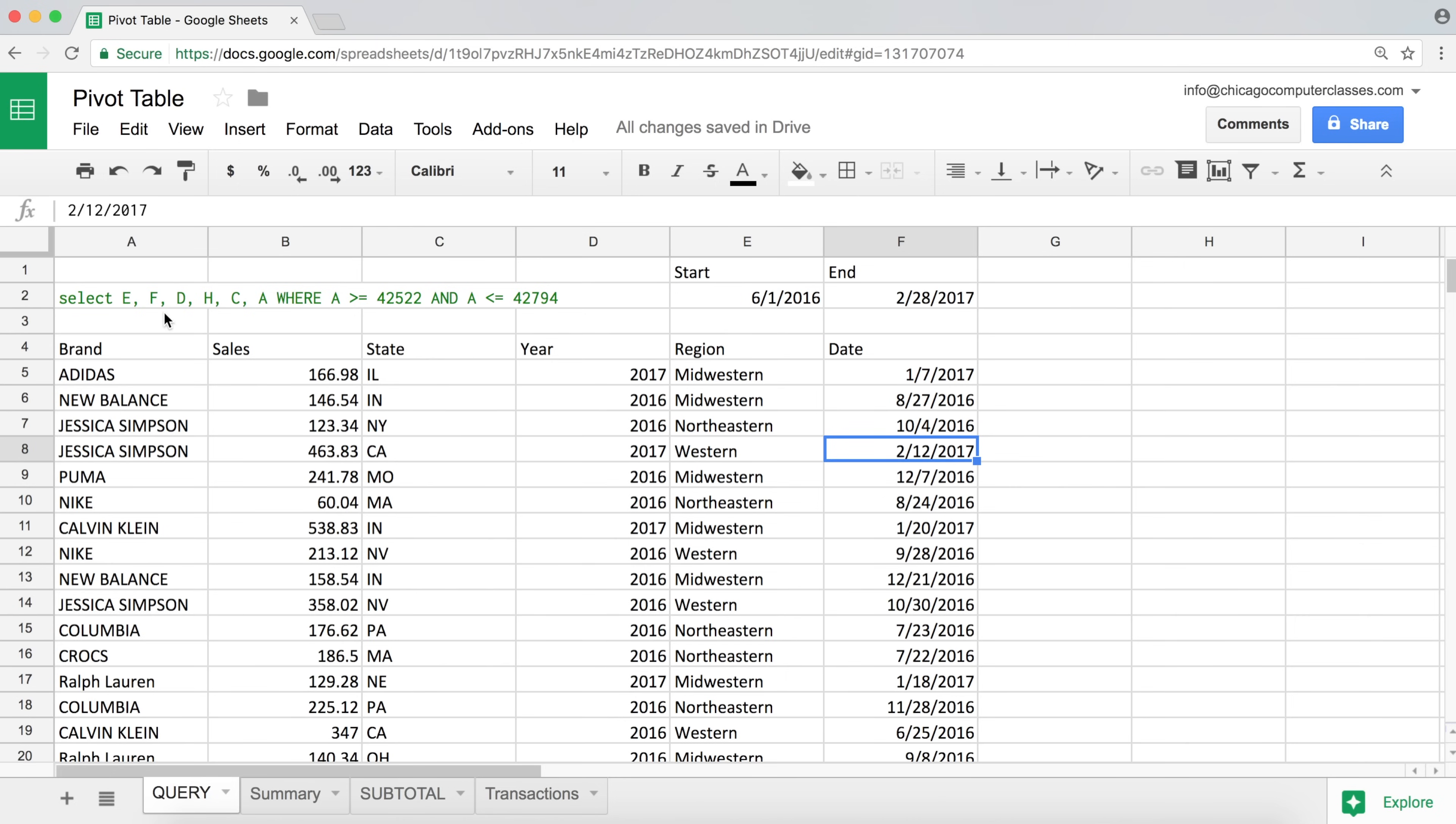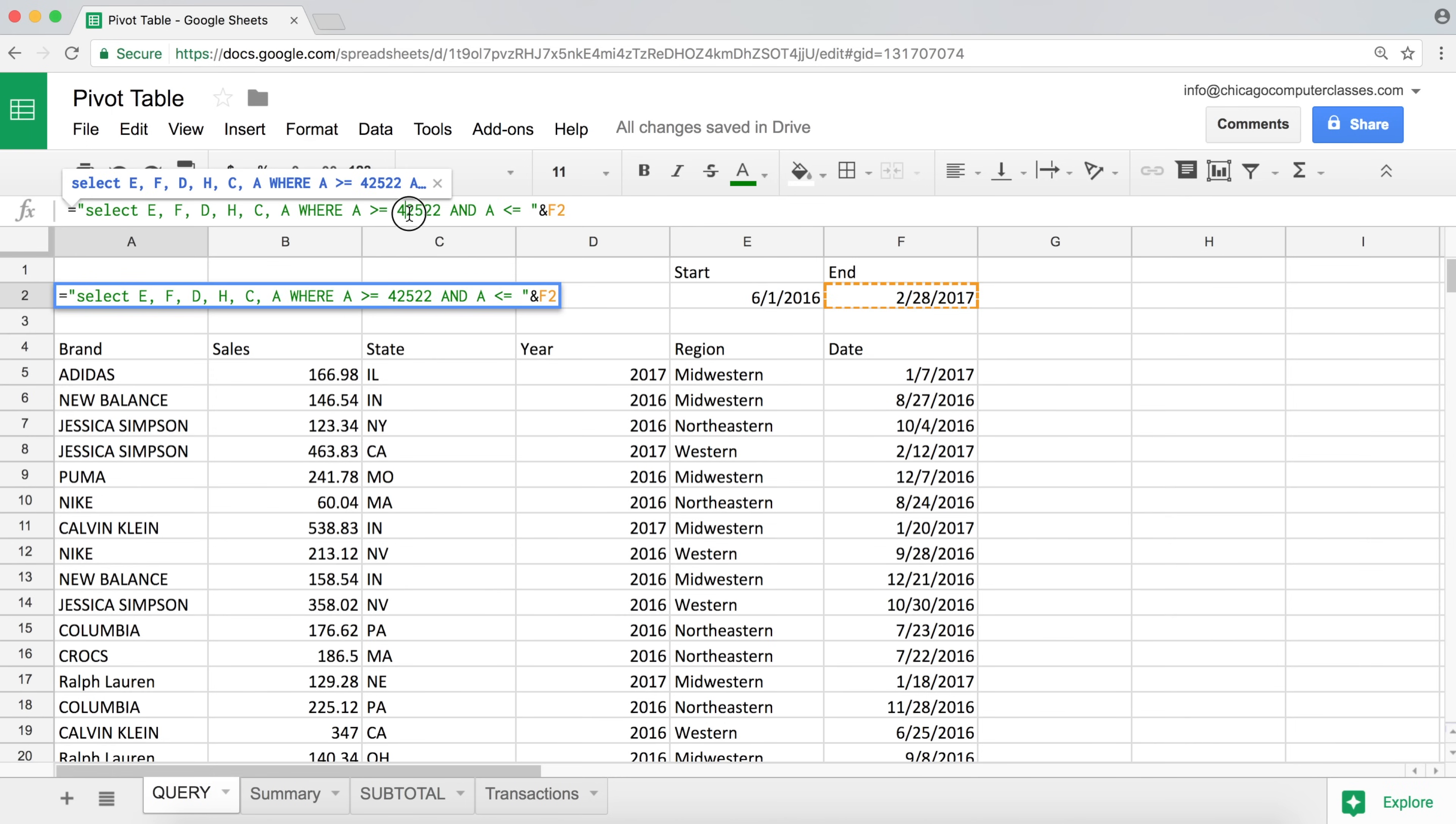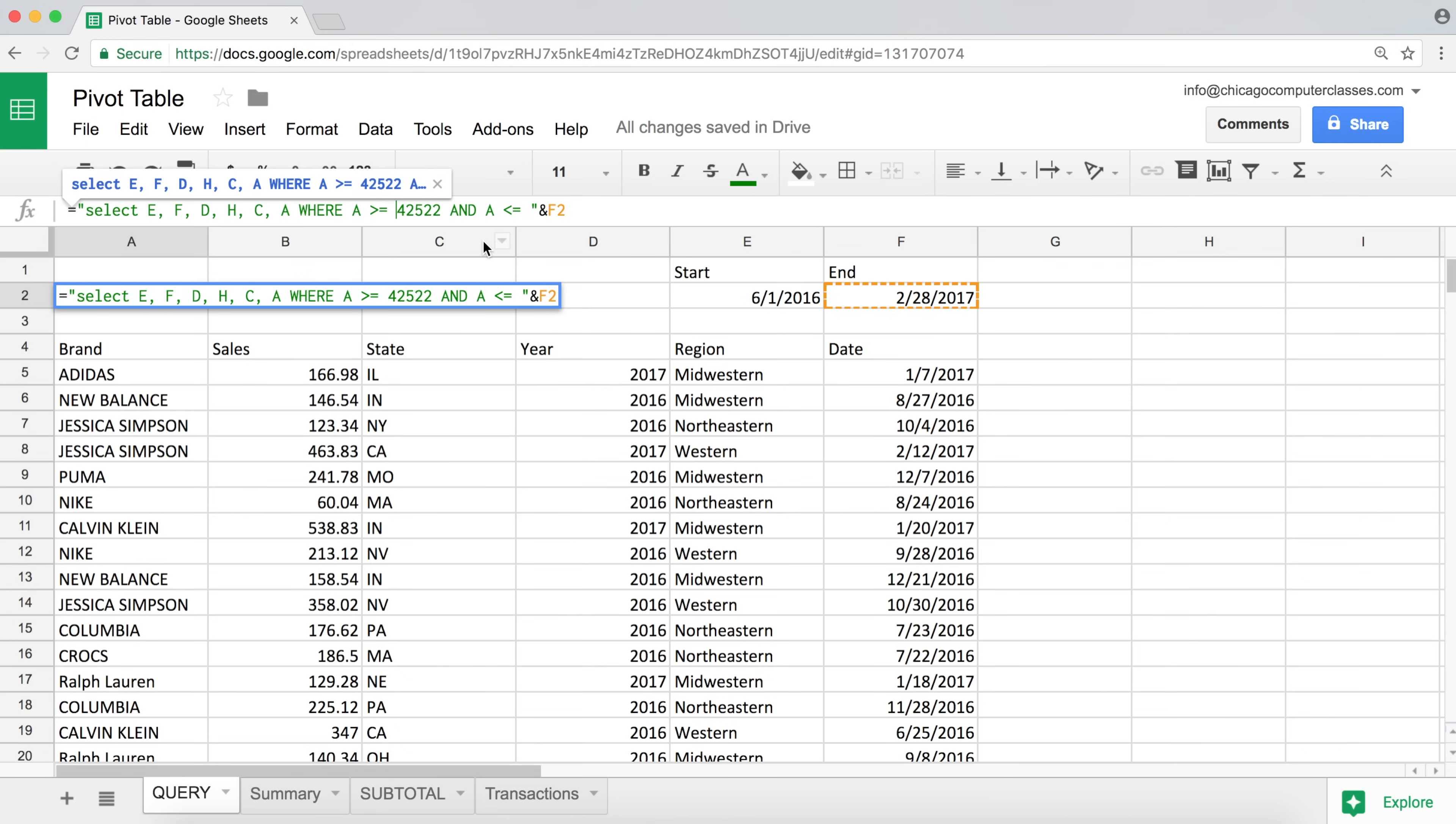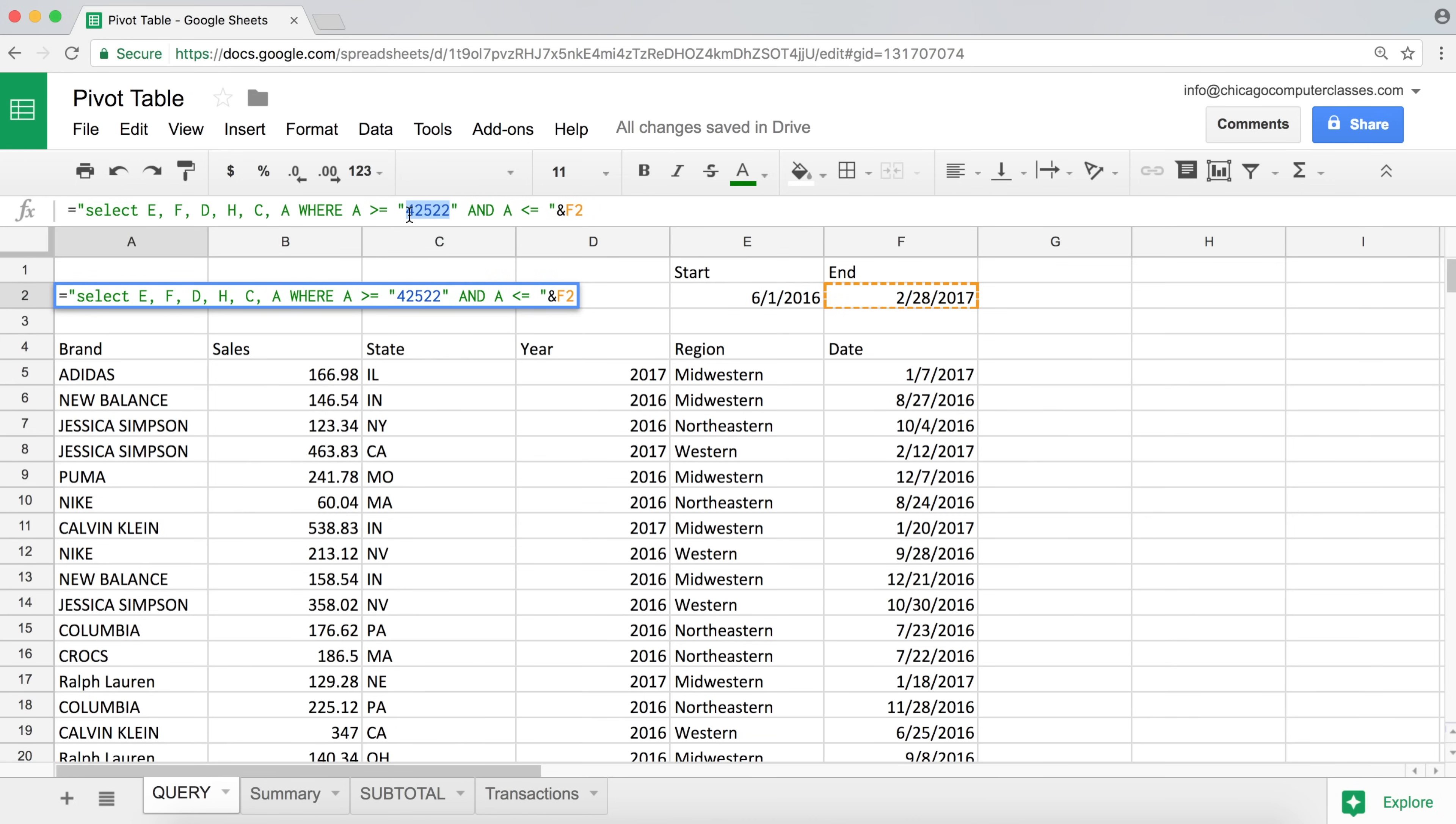So we're able to do the end date dynamic. But now, instead of using 42,522, we're going to, again, replace it with that cell reference. And what we'll have to do, first of all, I'm going to do a quote right before that. And quote right after that. That separates that number out. I'm going to delete the number. A few spaces here to separate them.